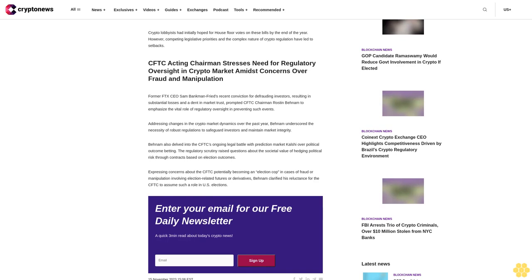Expressing concerns about the CFTC potentially becoming an election cop in cases of fraud or manipulation involving election-related futures or derivatives, Behnam clarified his reluctance for the CFTC to assume such a role in U.S. elections.